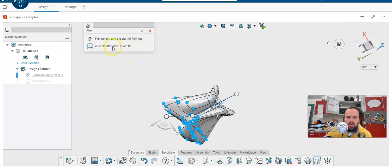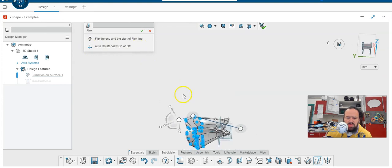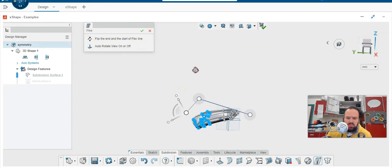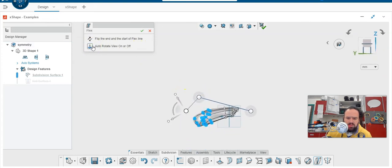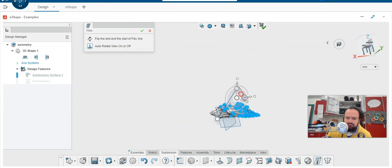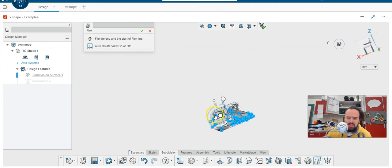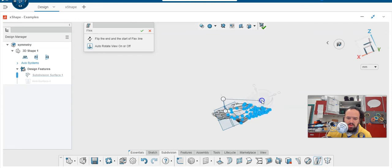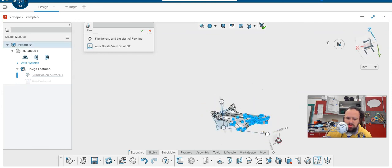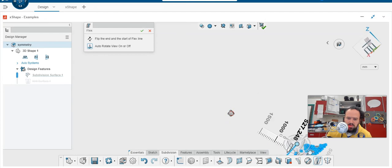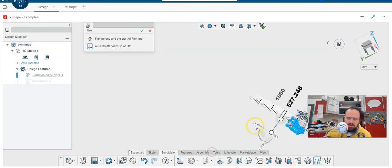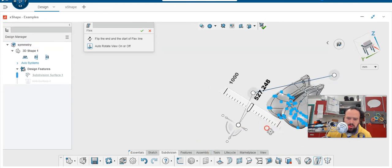You also have this auto-rotate view. And when I press that, it will turn it into the view that I want to view the flex from for some reason. I don't really understand, like I said. But you can move it actually in three dimensions, which is kind of strange. Yeah, I would just not go too extreme on it.